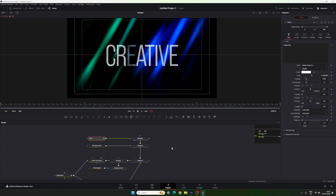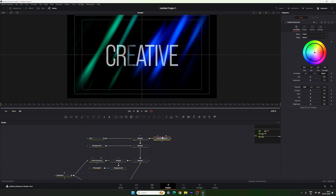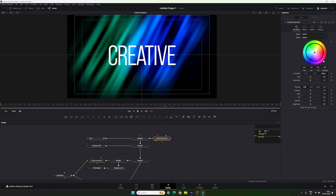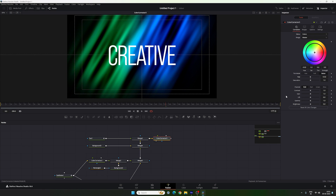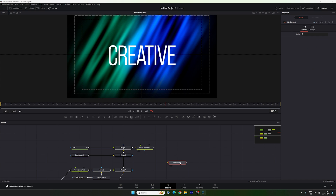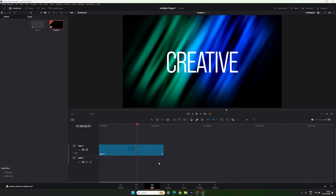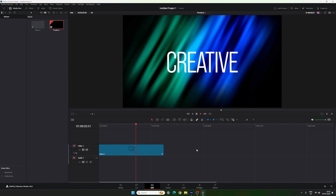Attach a Color Corrector node right after Merge 5. Select Merge 5, add a Color Corrector, and drag it to the viewer — you can use this to switch the background color. Then connect the Media Out to this main output. Go to the Edit page and here we have the first slide, which looks absolutely fantastic.